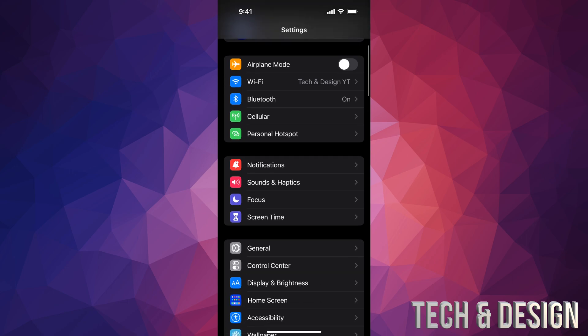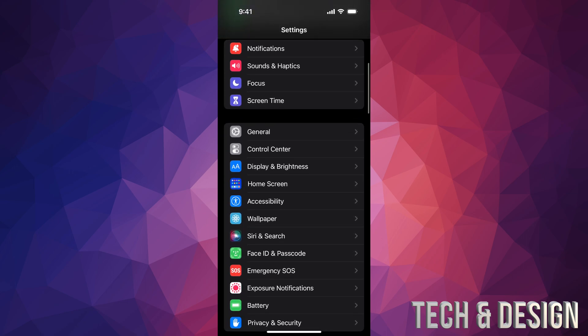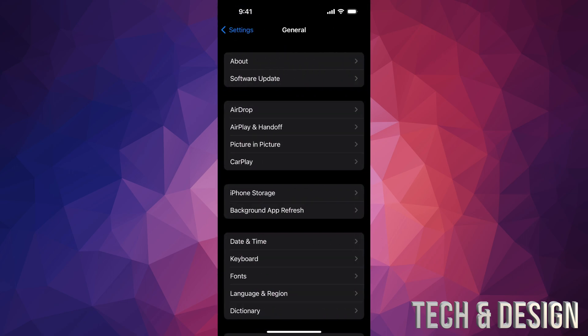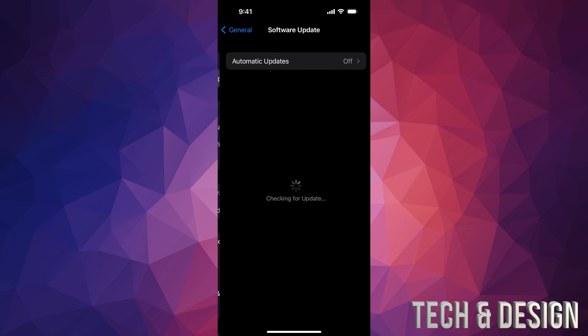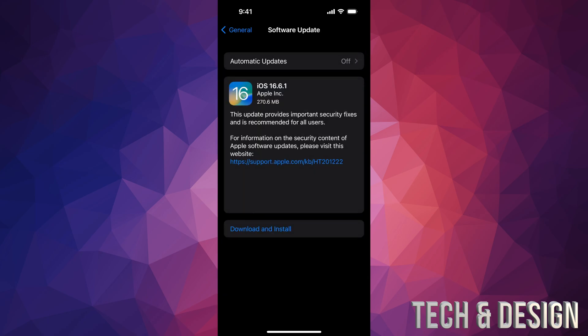anyways, assuming you've done that already, just go down into General. Under General, your second option will say Software Update. From here, just let it load. If nothing pops up for you, go into Automatic Updates, turn it off and on, and there you go. It's going to refresh, and you should see this right now.